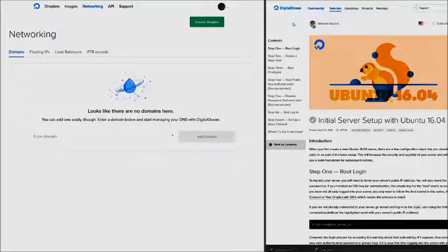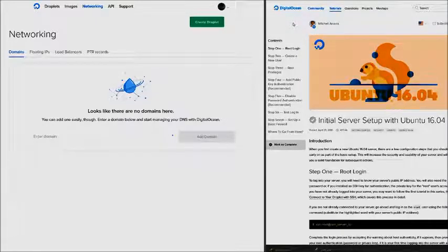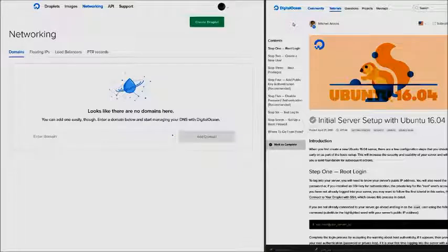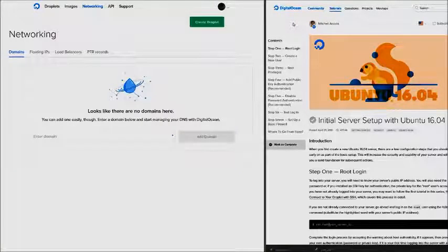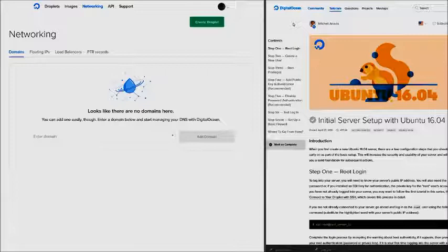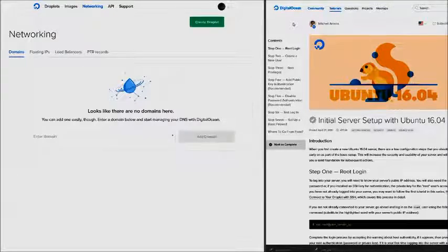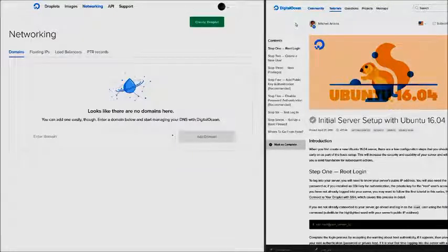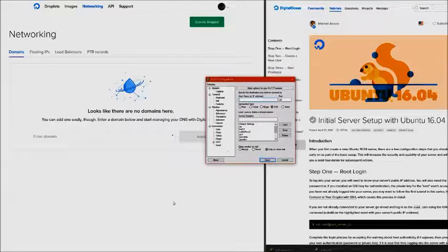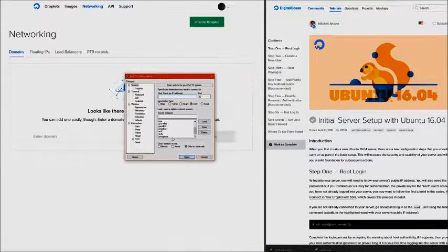Now in this lesson we're going to make sure our domain is ready to go with WordPress and we'll also be using easyengine.io to install WordPress on our server. The first thing we want to do is open up Putty and connect to our server.